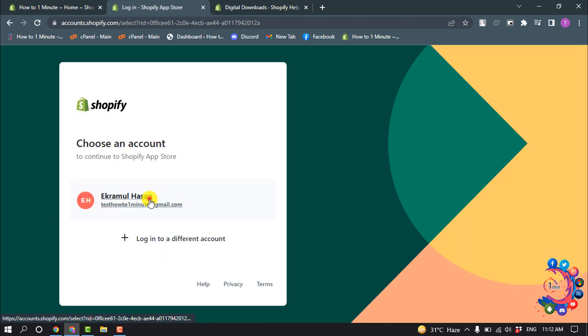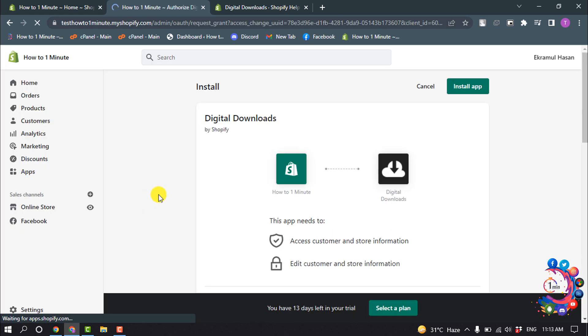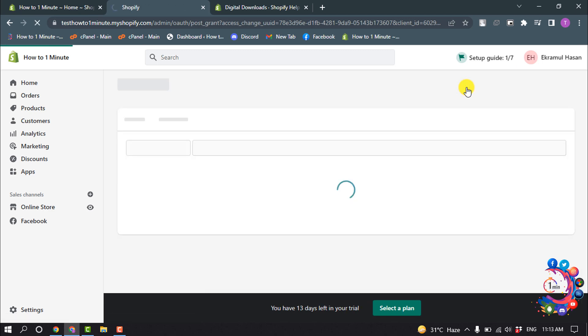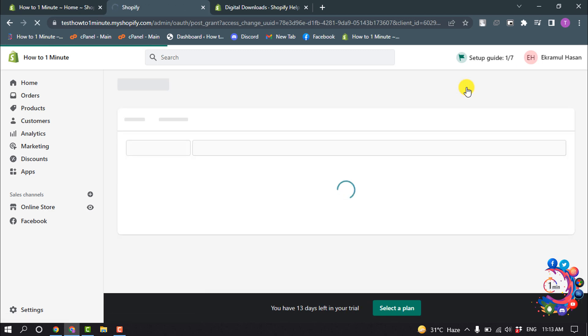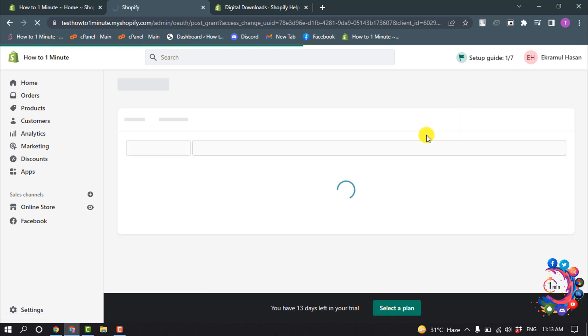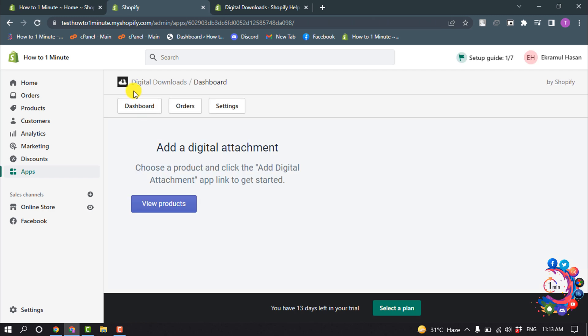Then login into your Shopify account and click on Install App. Here you can see Digital Downloads app has been added to my store.